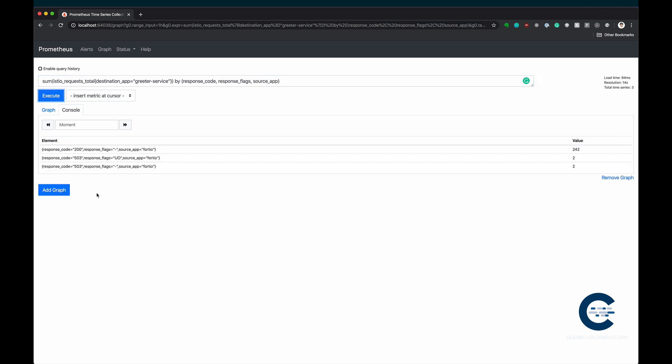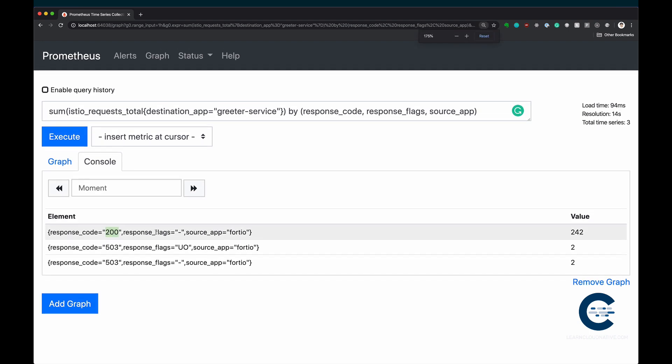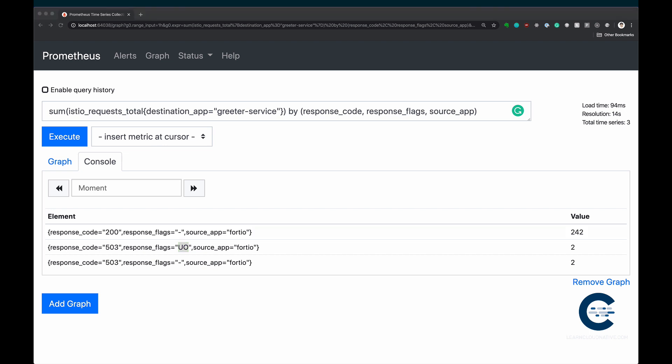So there you go. The first thing here is all the 200 response codes, so all the successful requests. There were no response flags set for this one, and the source app was Fortio. This is what we wanted. And notice the second one here. This is a 503. And the response flags, in this case, are set to UO. UO stands for upstream overflow. And if you would go to Envoy's documentation and look at the response flag values, you would see that this is actual circuit breaking in action.